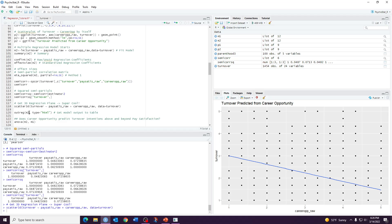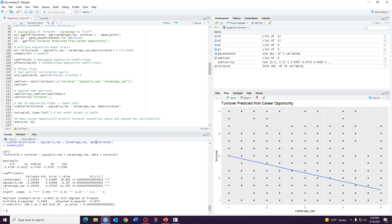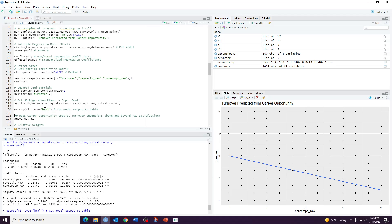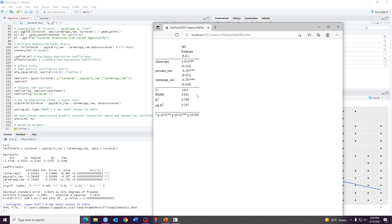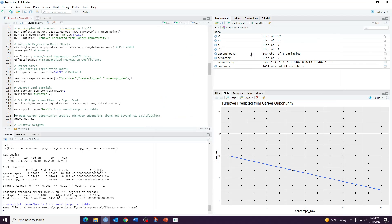We can also get a prettier version of our model summary. Using tab_model or outred with your model and specifying type equals HTML gives a cleaner-looking table — not APA format, but more readable than the default summary output. It shows intercept estimate, standard error in parentheses, significance stars, and other model information.